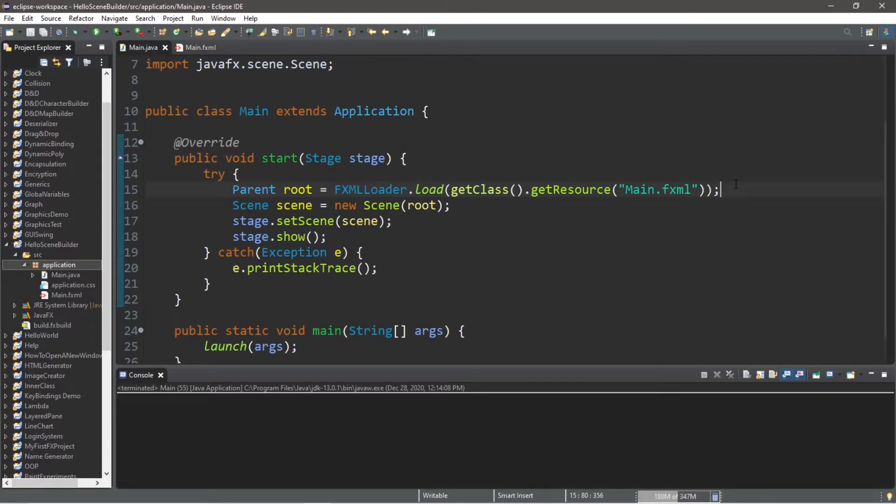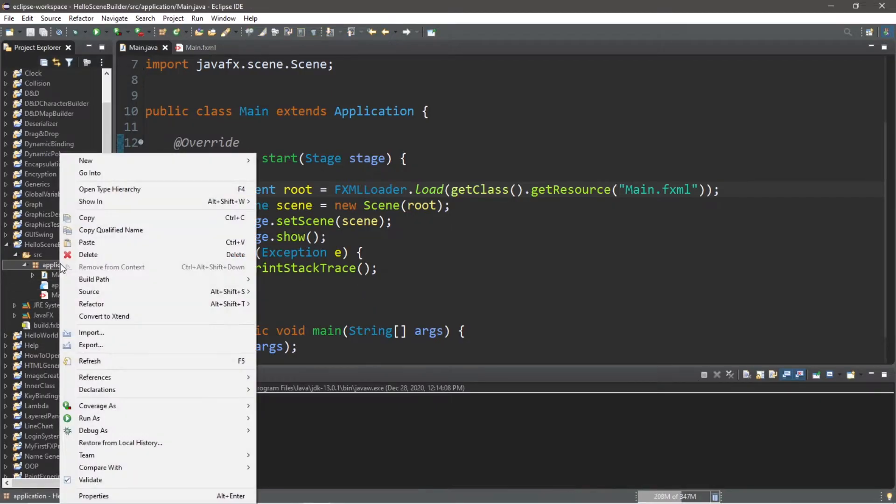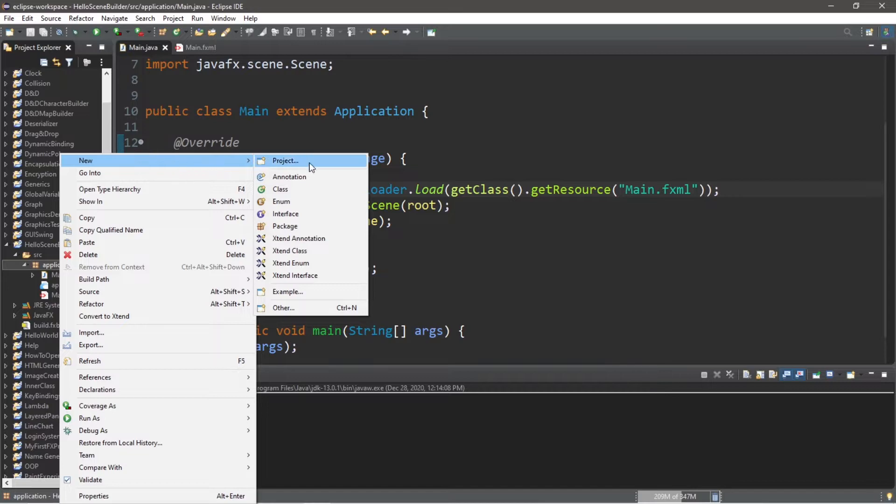Now for each event that we have, we will have a corresponding method, but I like to keep all of my event methods in one place, so I'm going to be creating a separate java file to contain those. So to do that, right click on your package, go to new,